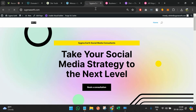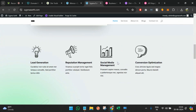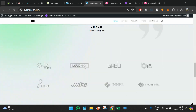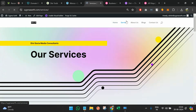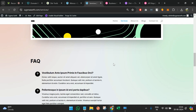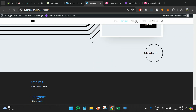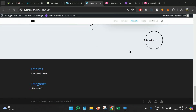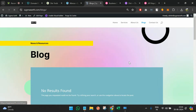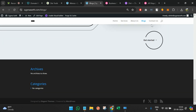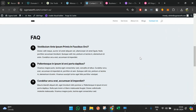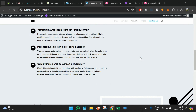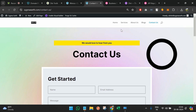After refreshing, I can see the full menu bar. Clicking on Services shows all the services we provide. About Us, Blog, and Contact Us pages are all accessible. All the pages required for a business website are now in place.